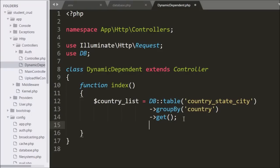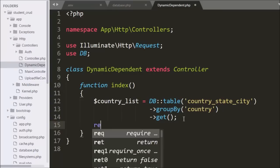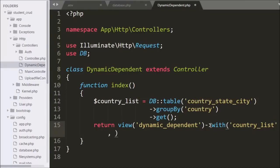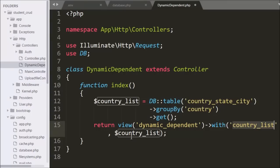Now we want to pass this data to the view file, so we write a return statement with the view method, specifying the view file name dynamic-dependent. We chain the with method with two arguments: first argument is the string 'country_list' and second argument is the dollar country list variable. This with method adds the data as a piece of data to the view file.